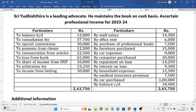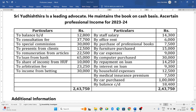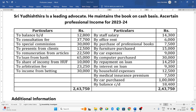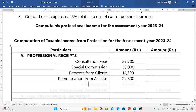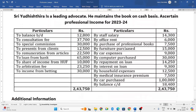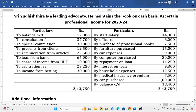Next, loan from bank — the loan is taken for professional purpose, but we will not consider the loan itself; only interest on loan is considered, so loan from bank we will ignore. Share of income from HUF is income from other sources, so we will not take it into consideration here. Next, arbitration fees is related to a lawyer, so 23,250 we will take into consideration. Income from betting comes under income from other sources, so we will not consider it here.